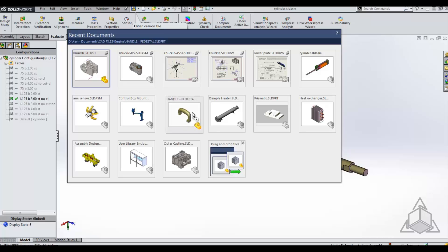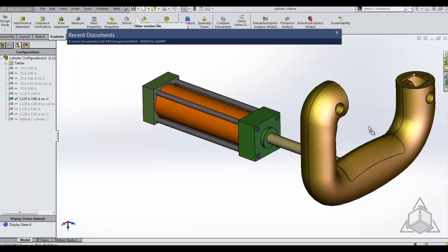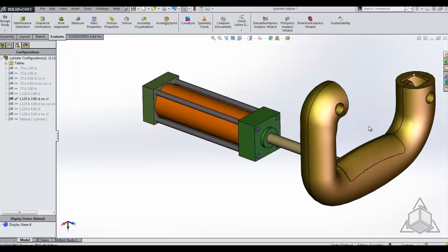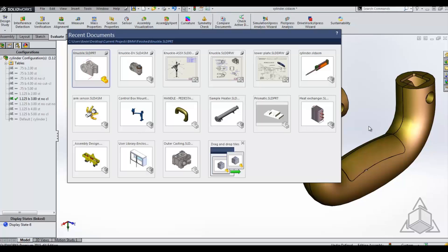It's nothing more than dragging from the window and dropping directly inside your assembly environment, and it will drop right in. So if you're working on a part and you just created it and you want to drop it into an assembly, just hit R.